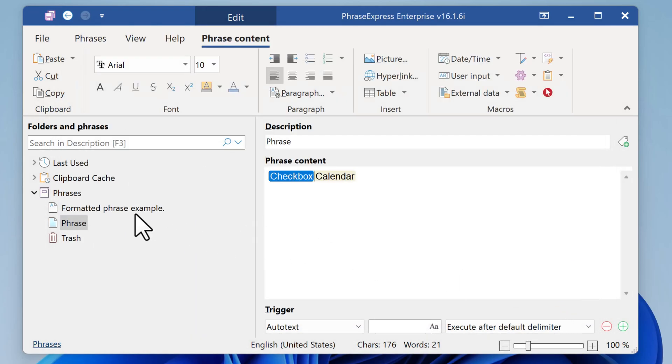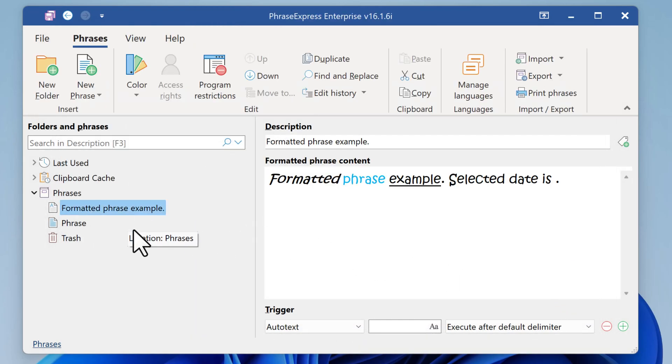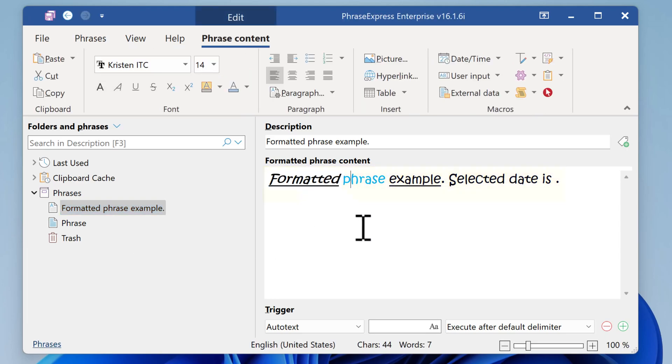Here, we have prepared another phrase containing a formatted phrase. You can format it as you like.